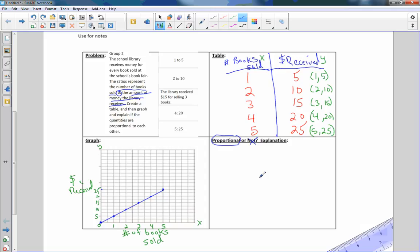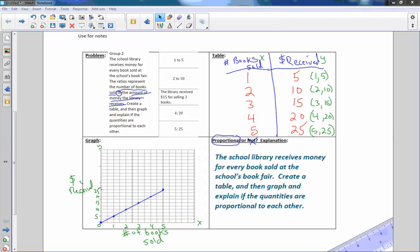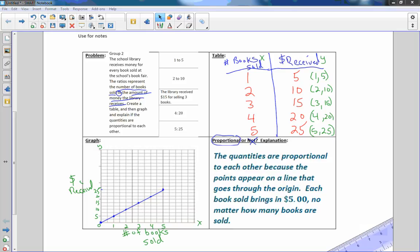It is proportional. The school library receives money for every book sold at the school's book fair, create a table and then graph and explain the quantities are proportional to each other. Well, in this case, they are proportional. The reason it's proportional is the quantities are proportional to each other because the points appear on a line that goes through the origin. Each book sold brings in $5, no matter how many books are sold.